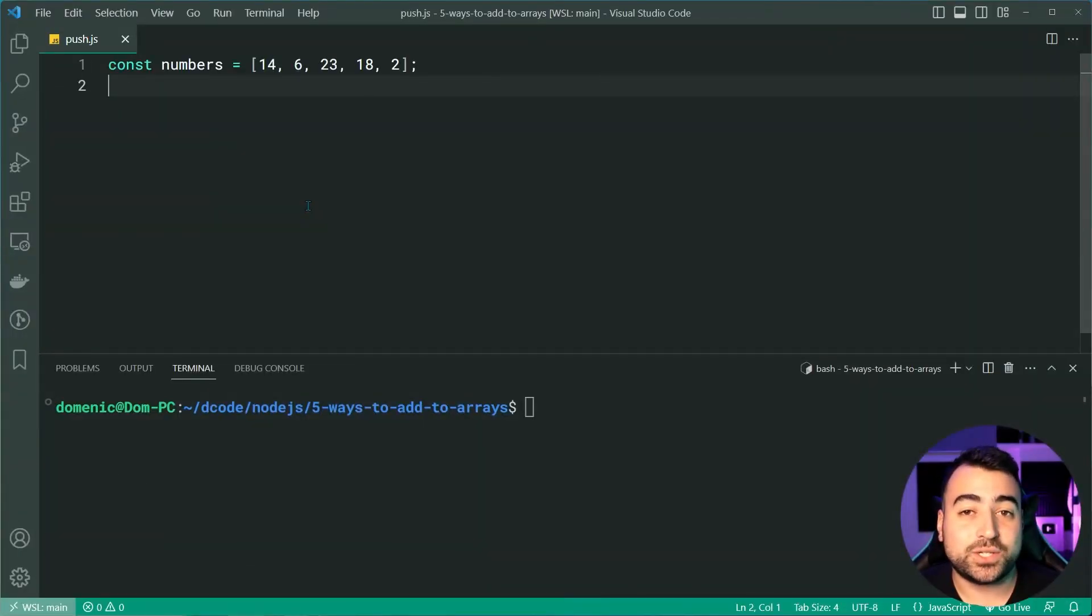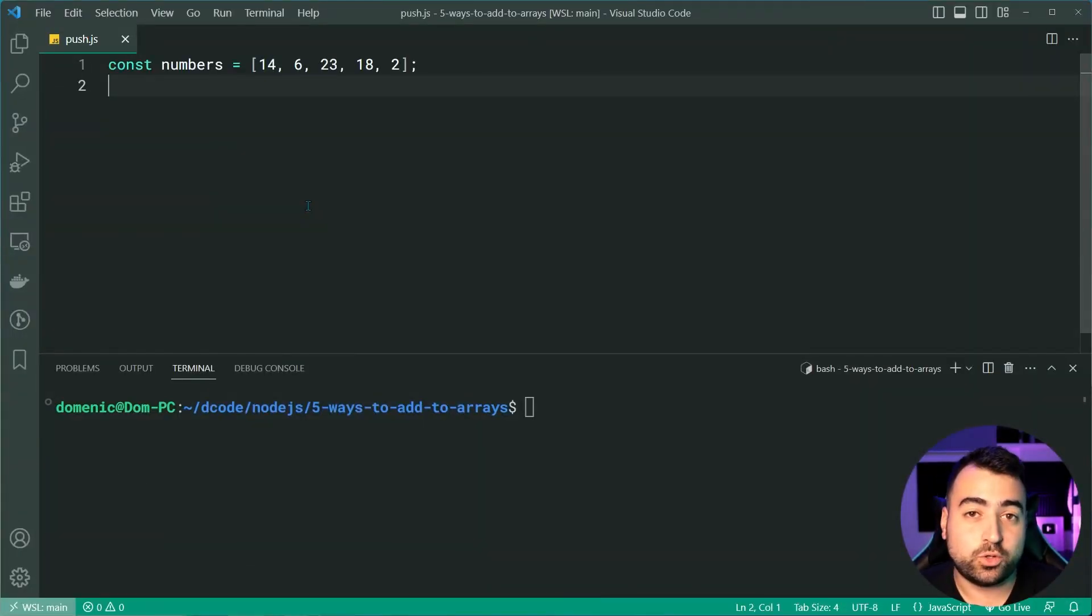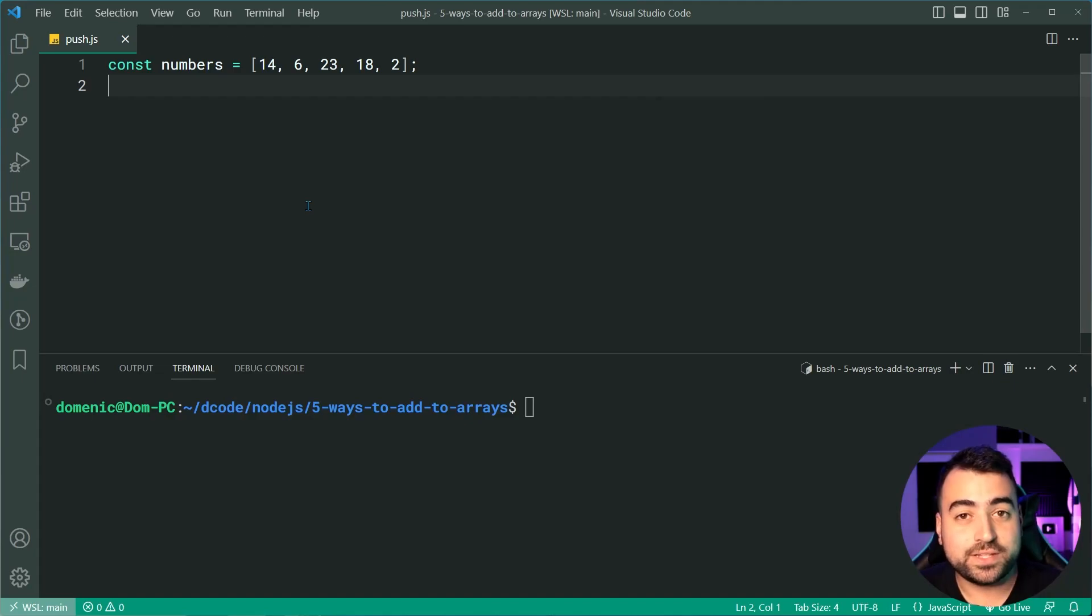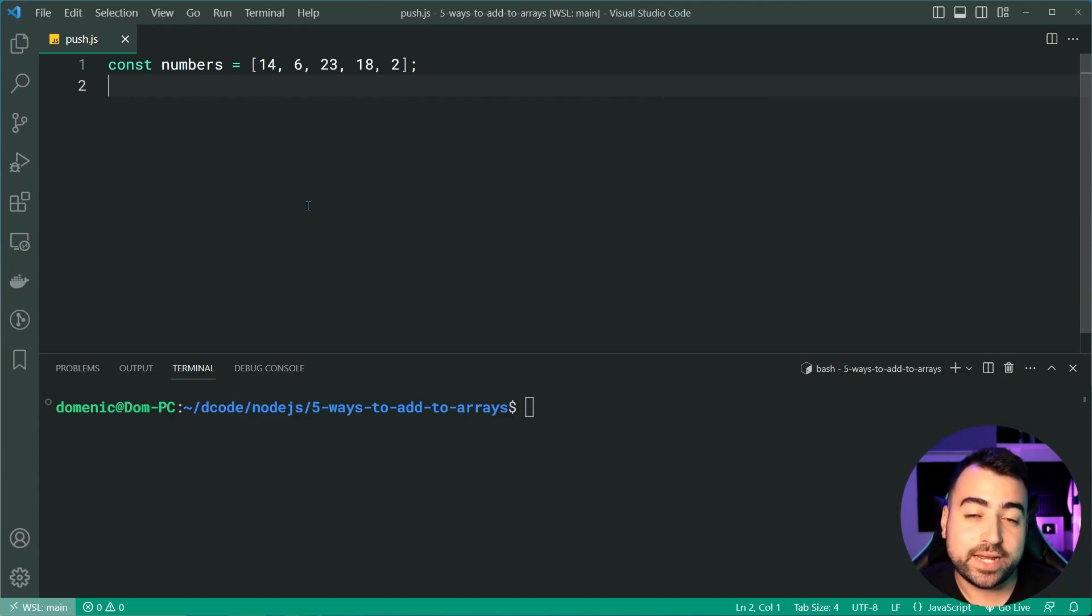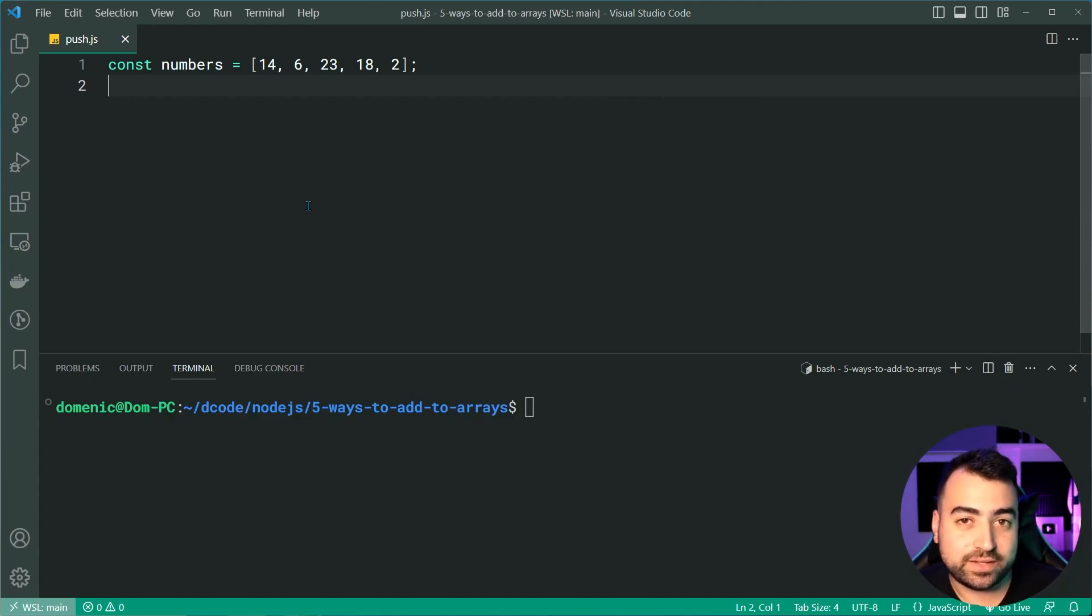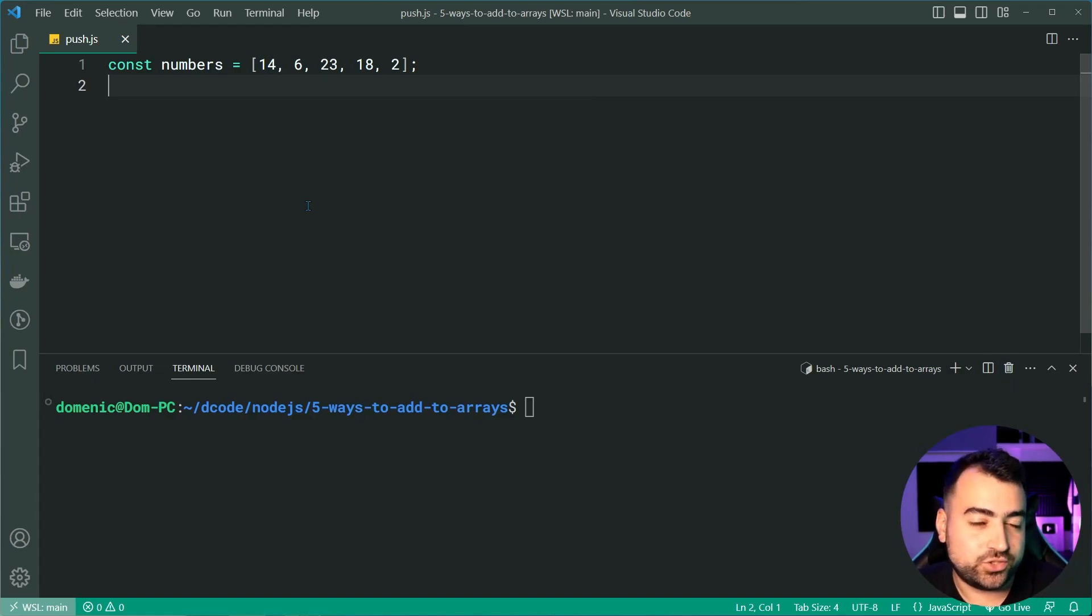Starting us off, we have push. Of course, push is the most popular way people add items to an array and you've probably heard of this one or definitely used it, unless you're just starting to learn JavaScript.